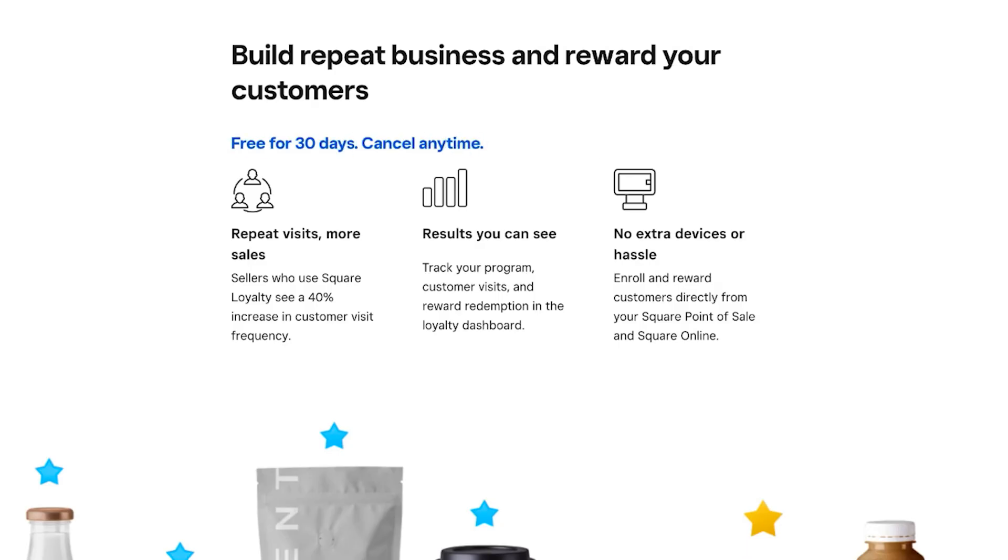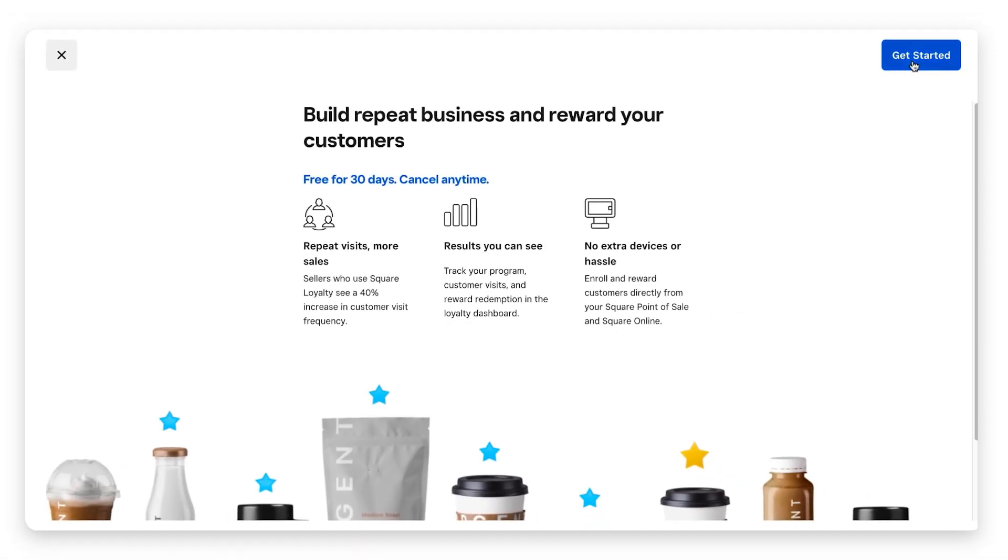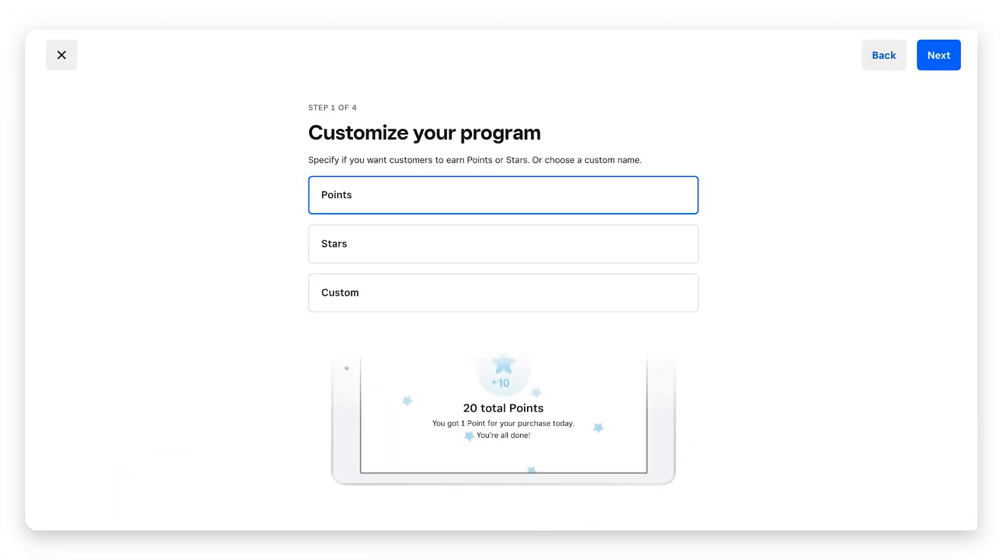Unfortunately, unlike many of Square's products, the loyalty program is not free. We'll go over the pricing in just a minute because Square, fortunately, is very transparent about pricing. If we decide we want to move forward, we're going to go to the top right corner and click get started.